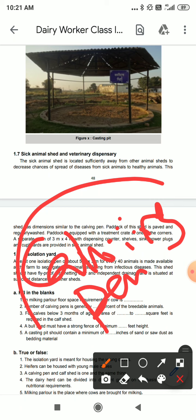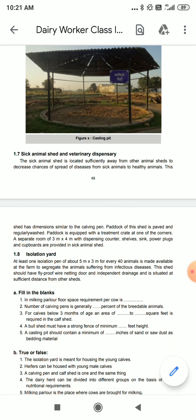The paddock of this shed is paved and regularly washed. The paddock is equipped with a treatment crate at one of the corners.